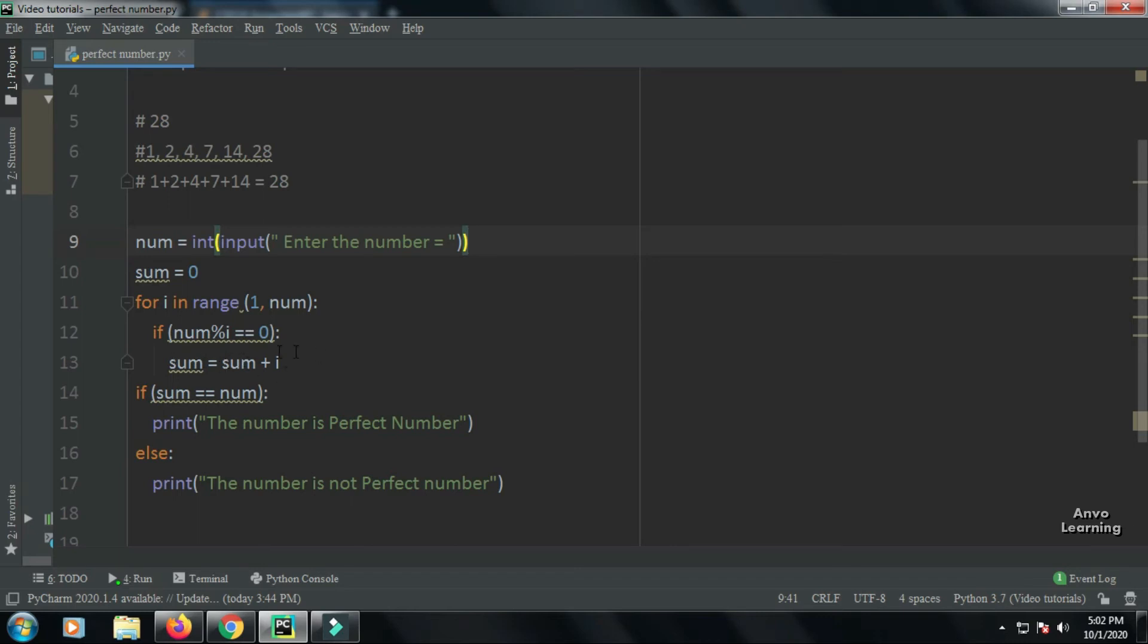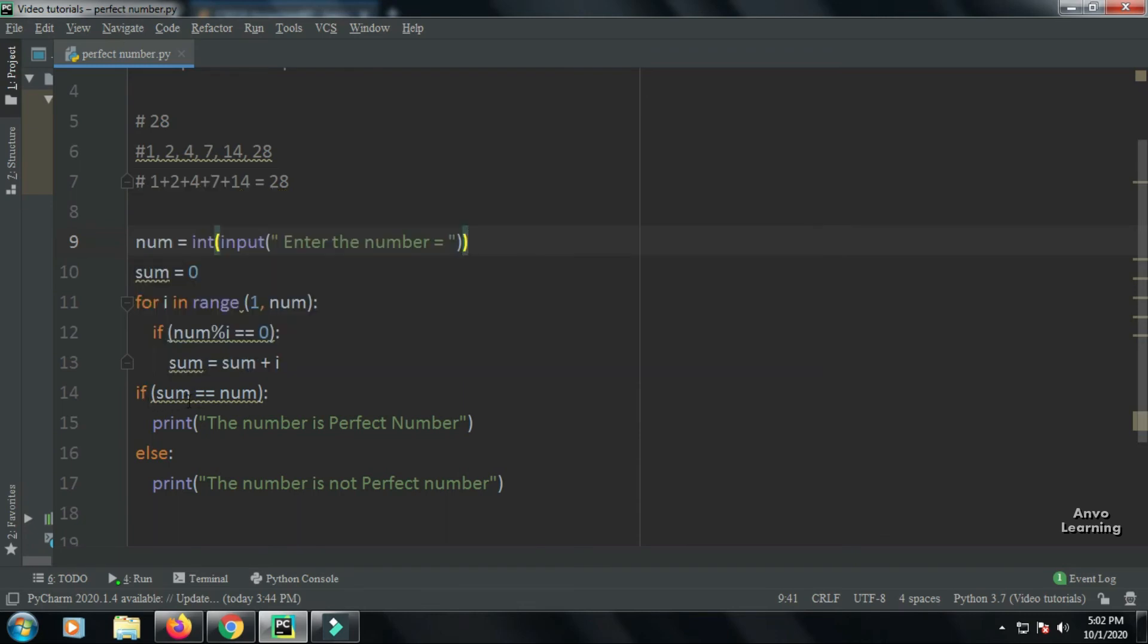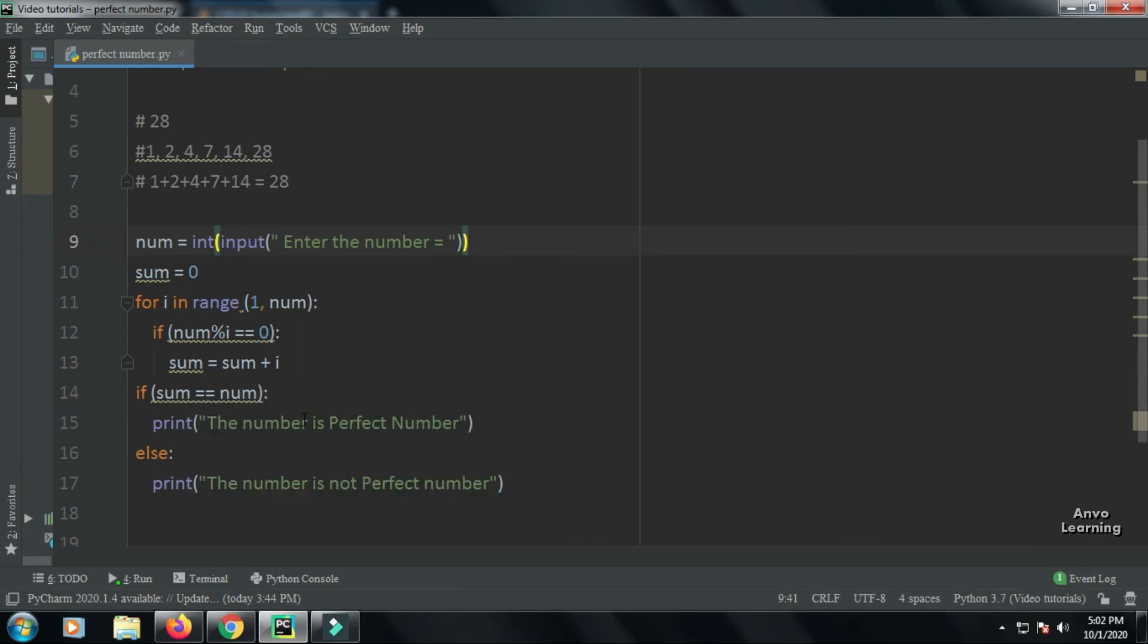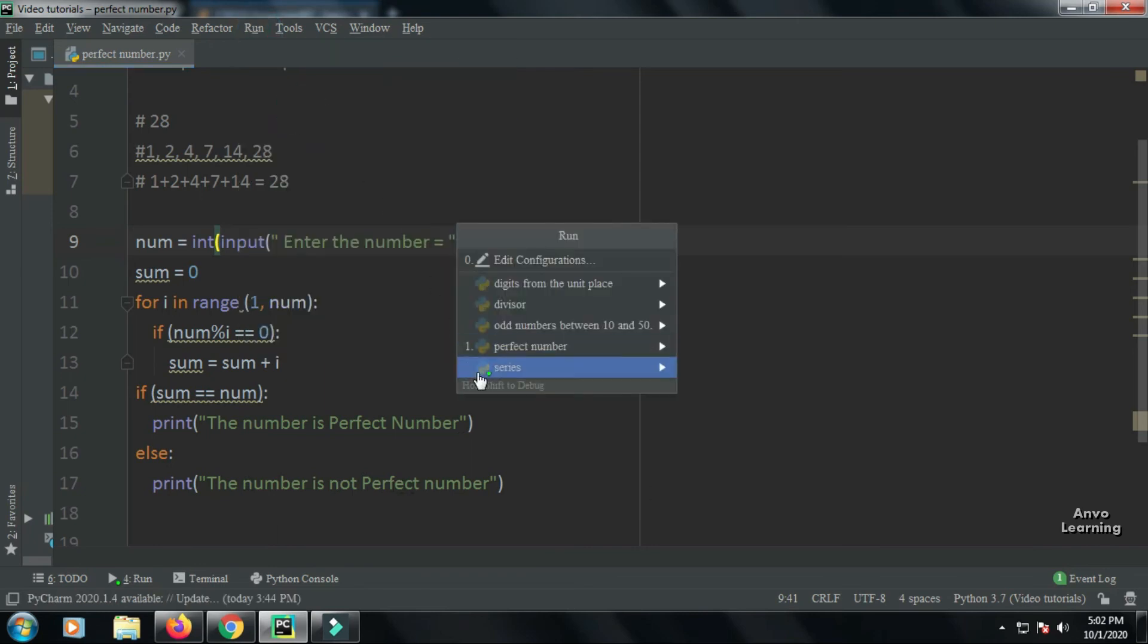After that, we are going out of the for loop and giving another if condition: if sum == num. That is, the total summation of the divisors is equal to num, then we will print 'The number is a perfect number.' Else, 'The number is not a perfect number.'